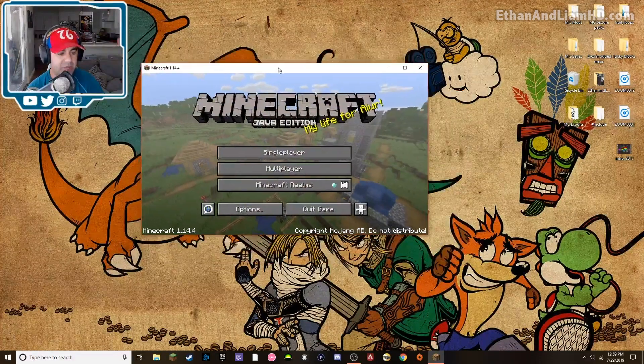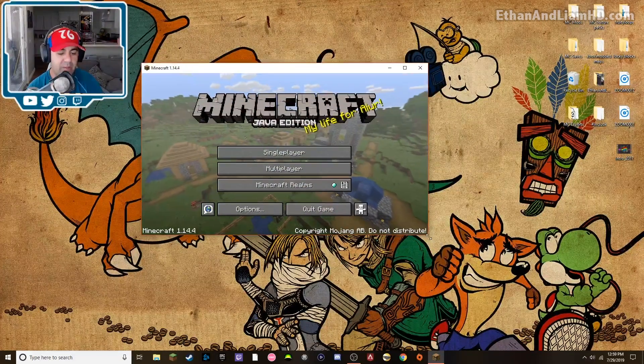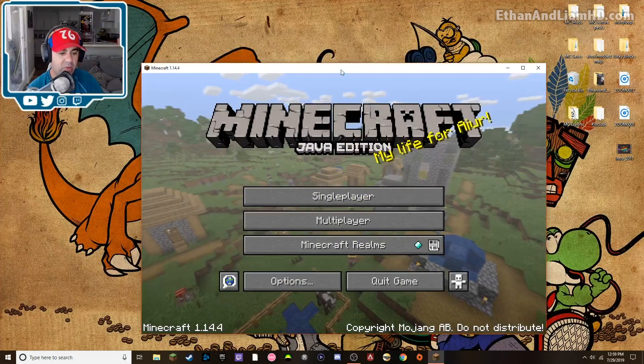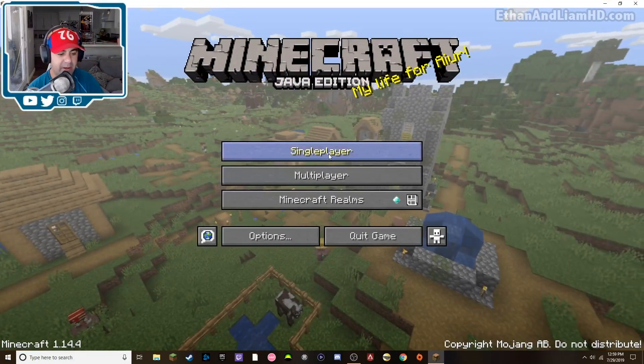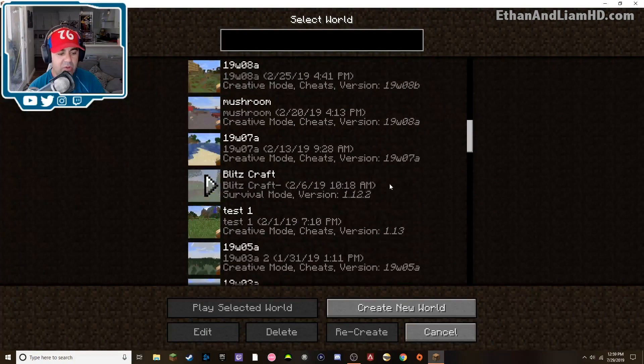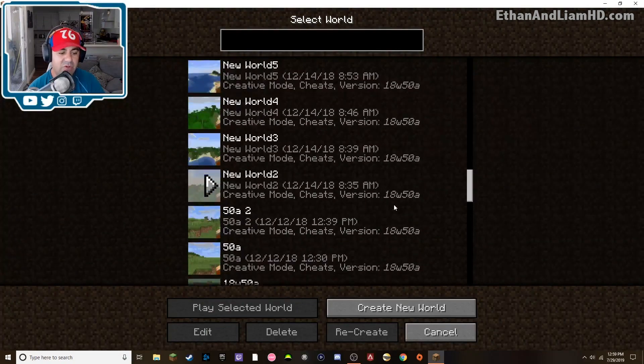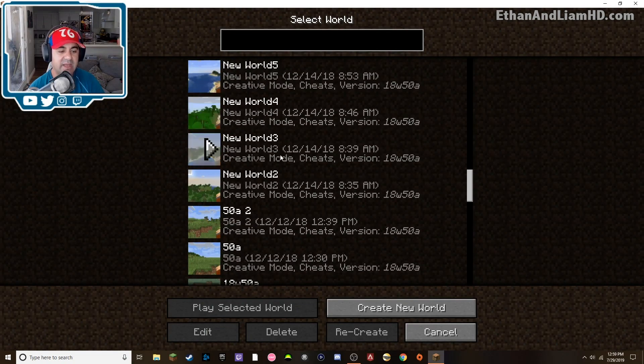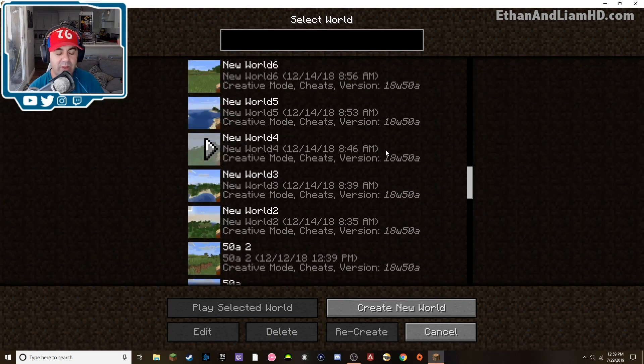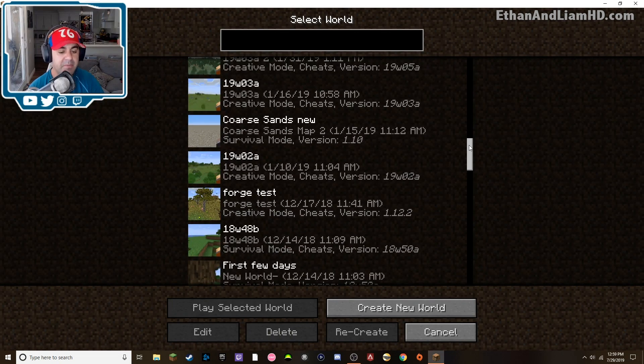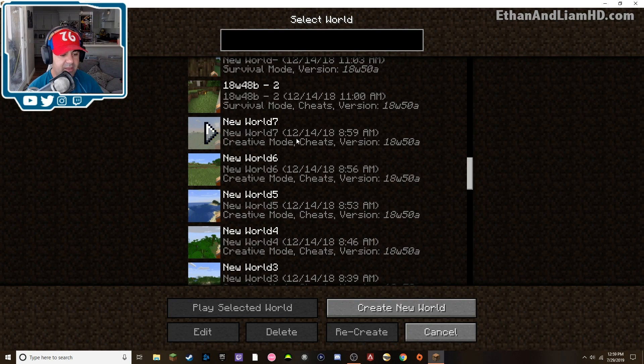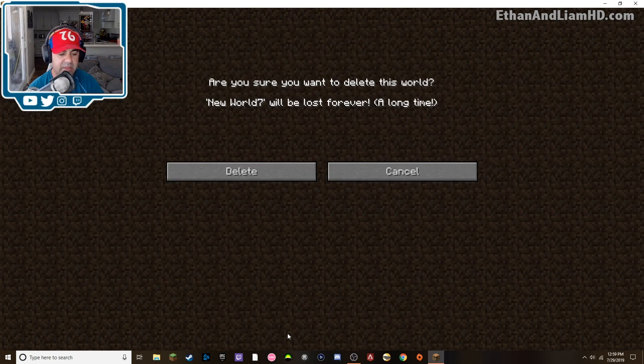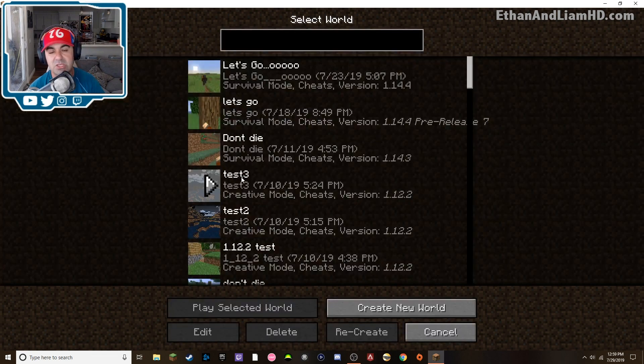So I'm in the latest version of Minecraft 1.14.4. If I click on single player, it'll show me all the worlds and if you see here, I have a lot of trash in here. A lot of these are tests and stuff I ran in between when I was doing the snapshot reviews and I want to remove some of them. Say I want to click on this one, I could select it and I can simply say delete. Are you sure you want to delete this world? Sure, I'm going to delete it. It's gone.